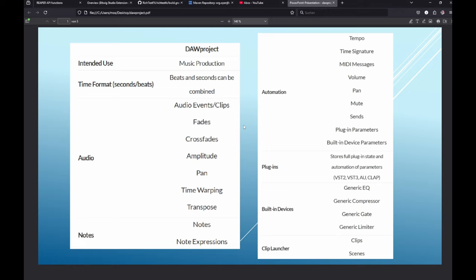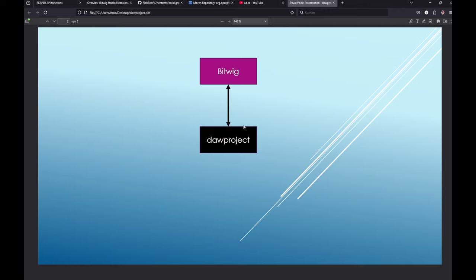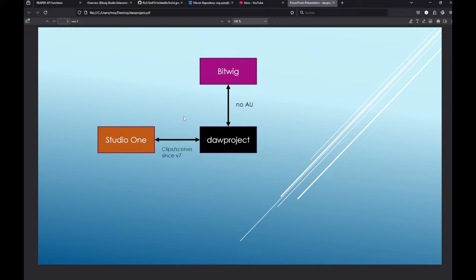Before we look at Cubase, let's see who's supporting this format so far. Bitwig had the first idea and you can read and write DAW project format in Bitwig. There are some things in the standard not yet supported - AU plugins aren't supported in Bitwig, and DAW project supports video which isn't supported by any DAWs. Studio One was the first to join the party.